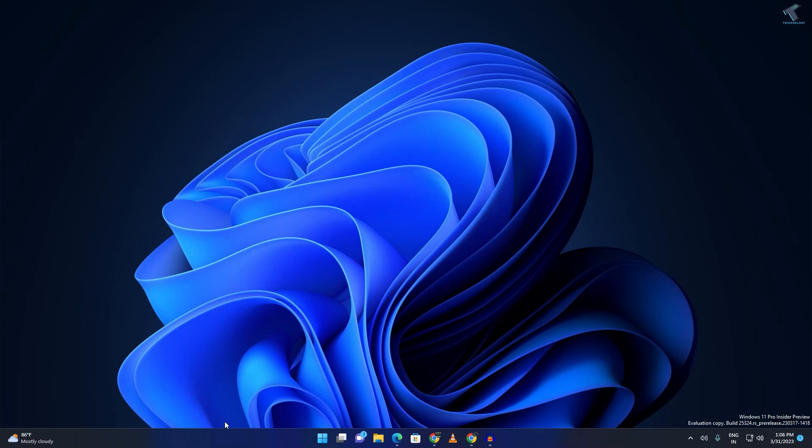Hi guys, welcome back to my channel Treknology. Today in this video tutorial, I will show you how to fix the search box not showing on your taskbar on your Windows 11 PC or laptop.